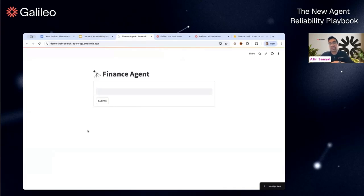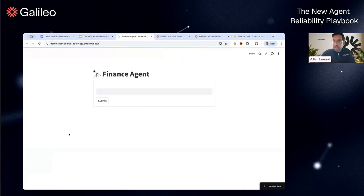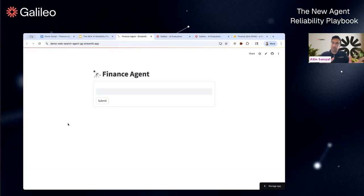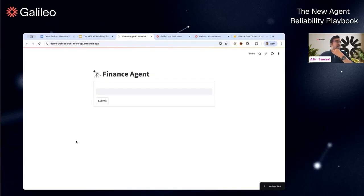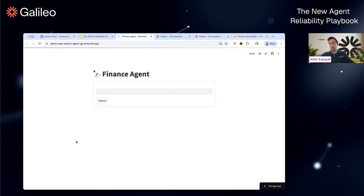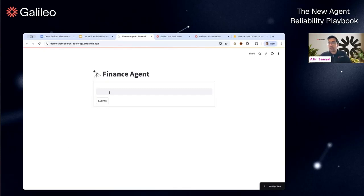It's an agentic system, probably similar to what you've experimented with. This is using standard frameworks—LangGraph, Python—and there's a vector store in the middle and a whole suite of tools available to this agent.